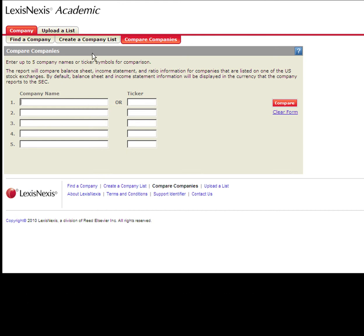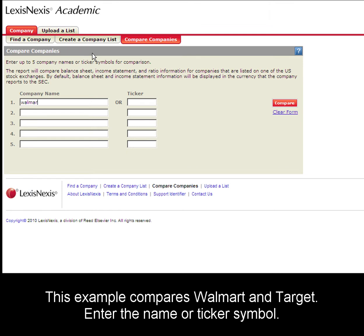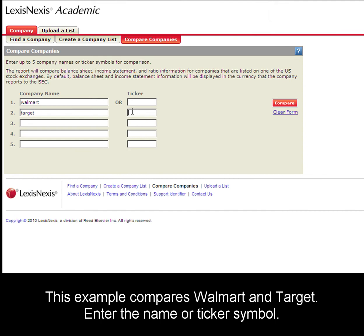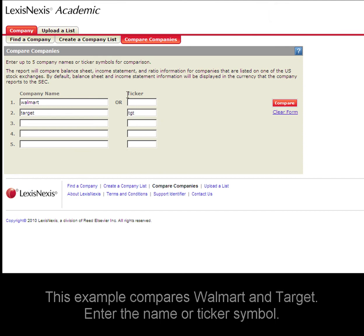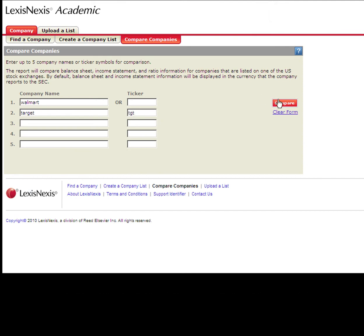To give a sample search, we'll type in Walmart and Target. You can also use the ticker symbol, which would be TGT, and click the Compare button.